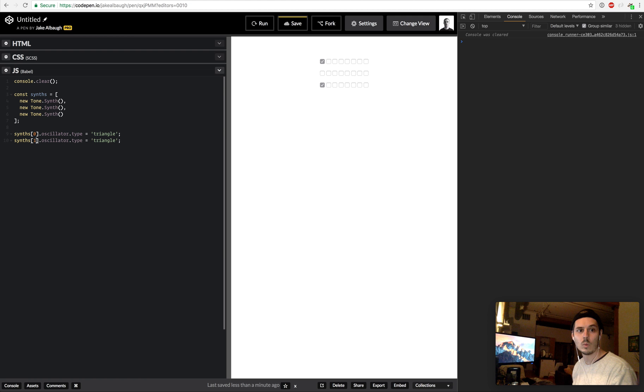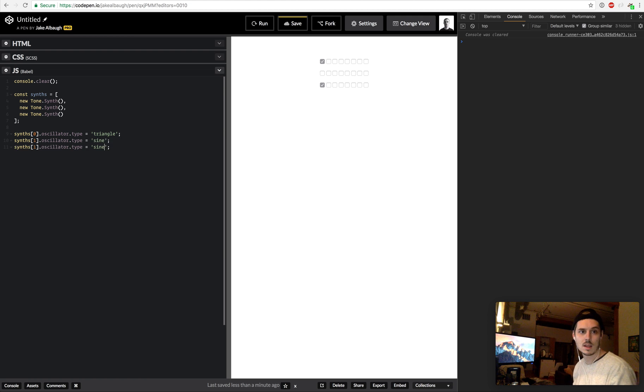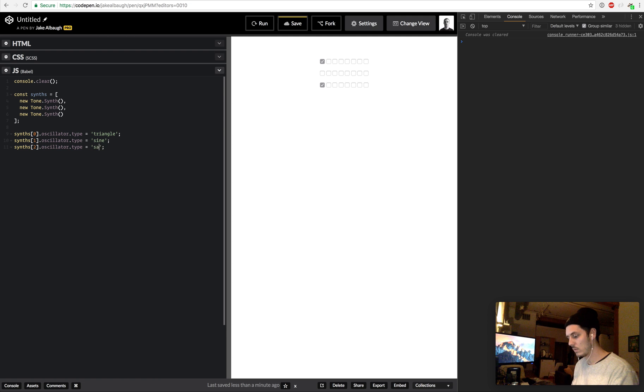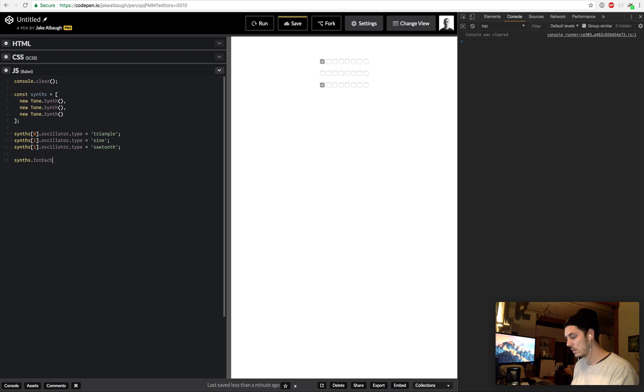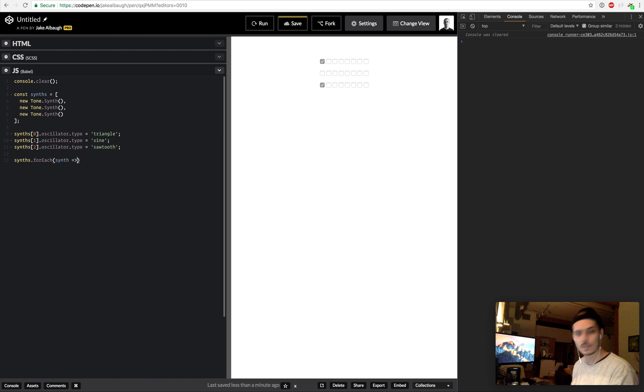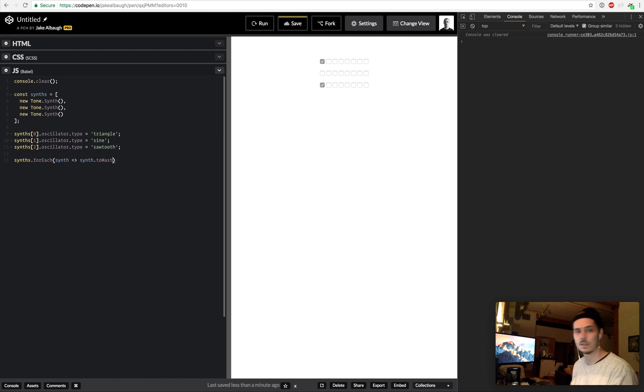And we'll just do synths[0].oscillator.type equals triangle, synths[1].oscillator.type equals sine, and synths[2].oscillator.type equals sawtooth. So each one of these is going to sound different. And then synths.forEach, synth, synth.toMaster, and that'll connect it to the master channel for each of them.